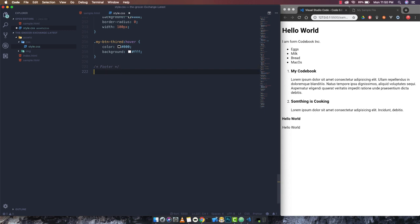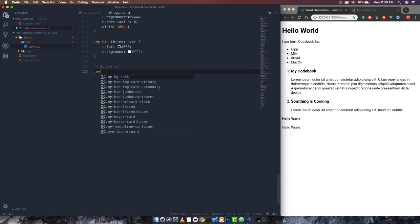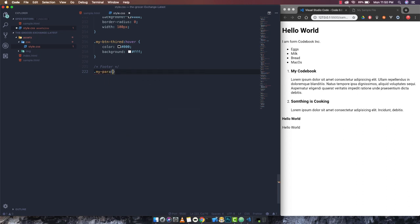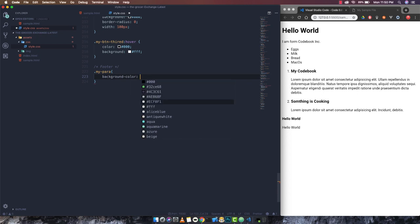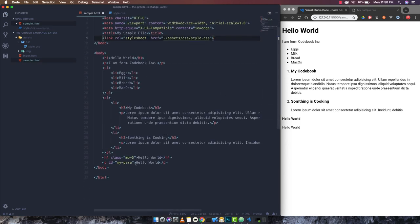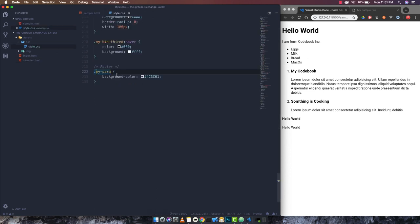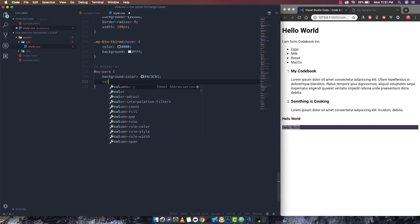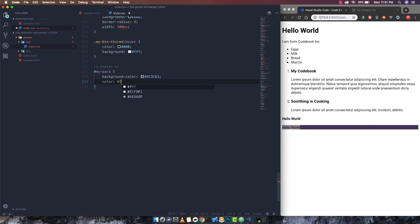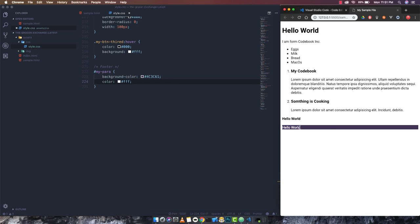I've given a class of 'my-para'. If I write some CSS — for example background — it pops up all matching options. I give it a background color from my previous project and press save. Initially no change is visible because I was using an ID in HTML but a class selector in CSS. Once I correct that and save, we can directly see the background of the paragraph has changed to this color.